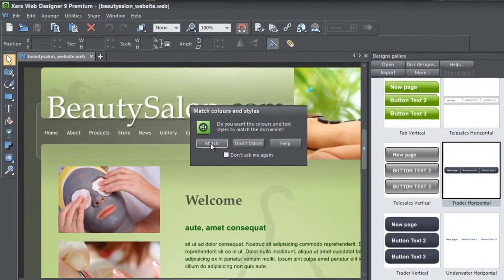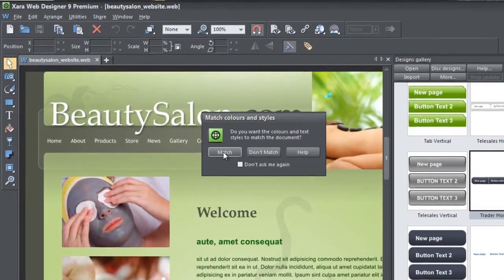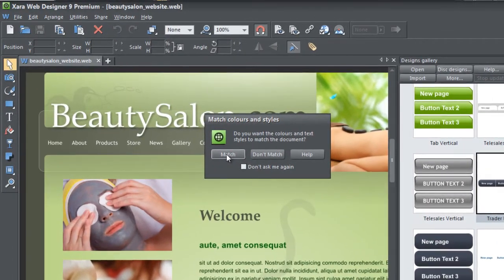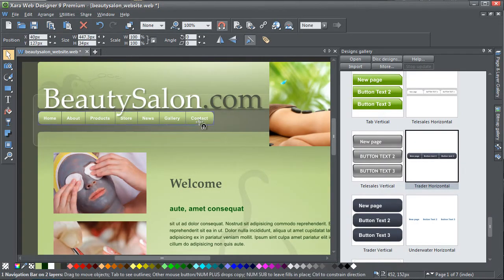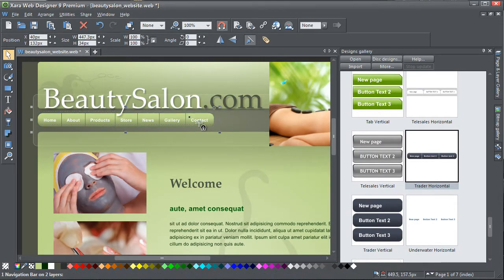When you drop the bar, you'll be prompted to match the colour scheme of the document if the bar does not have the same colour scheme. The new bar takes on all the button labels, links and menus of the bar it replaces.